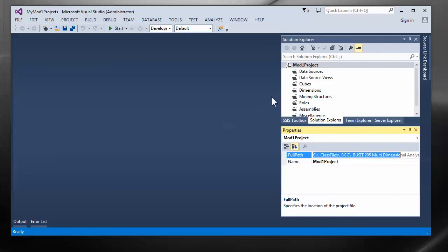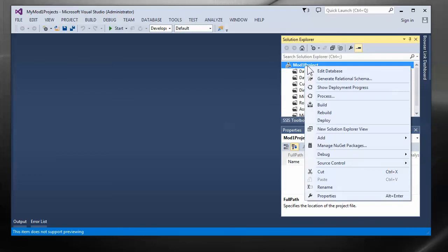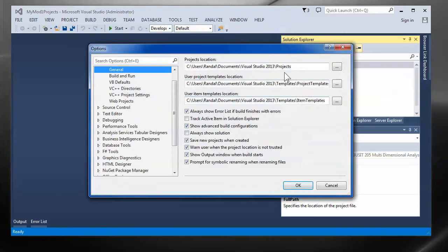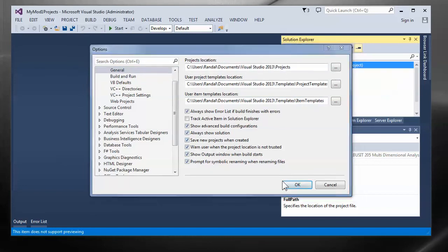In upcoming videos we'll take a look at going through and configuring the various different files that go under these folders. But just a couple of things you should note on the project. Now let me turn that solution back on. I really am not a fan of leaving that invisible.